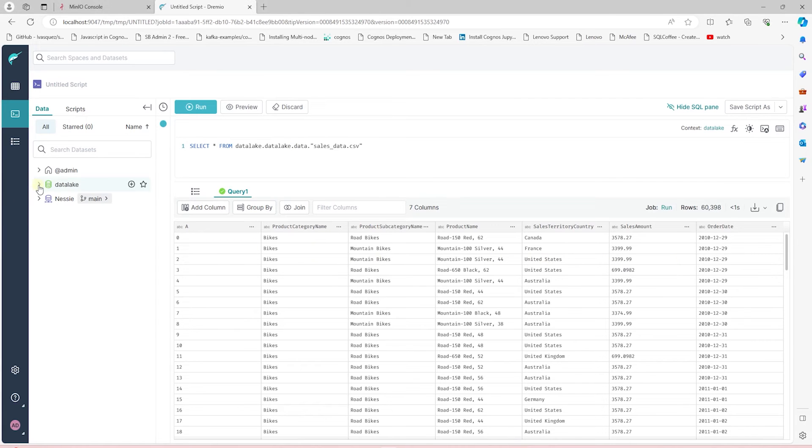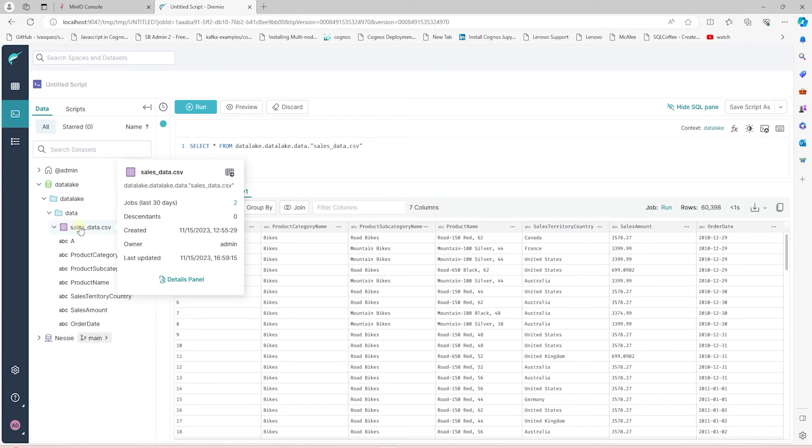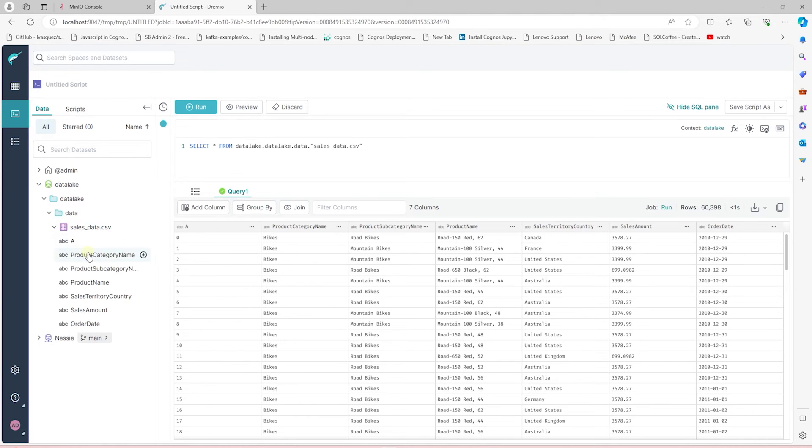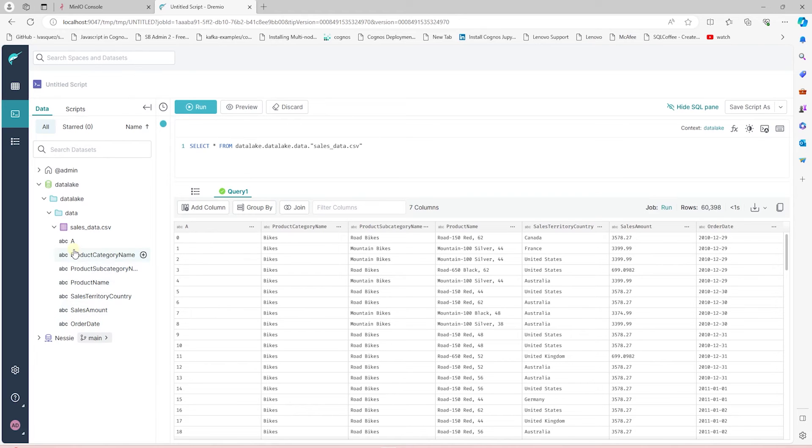Our file changes color, and if we expand it, it tries to infer schema details from the file. However, it's not accurate. We'll fix it with the Iceberg table.